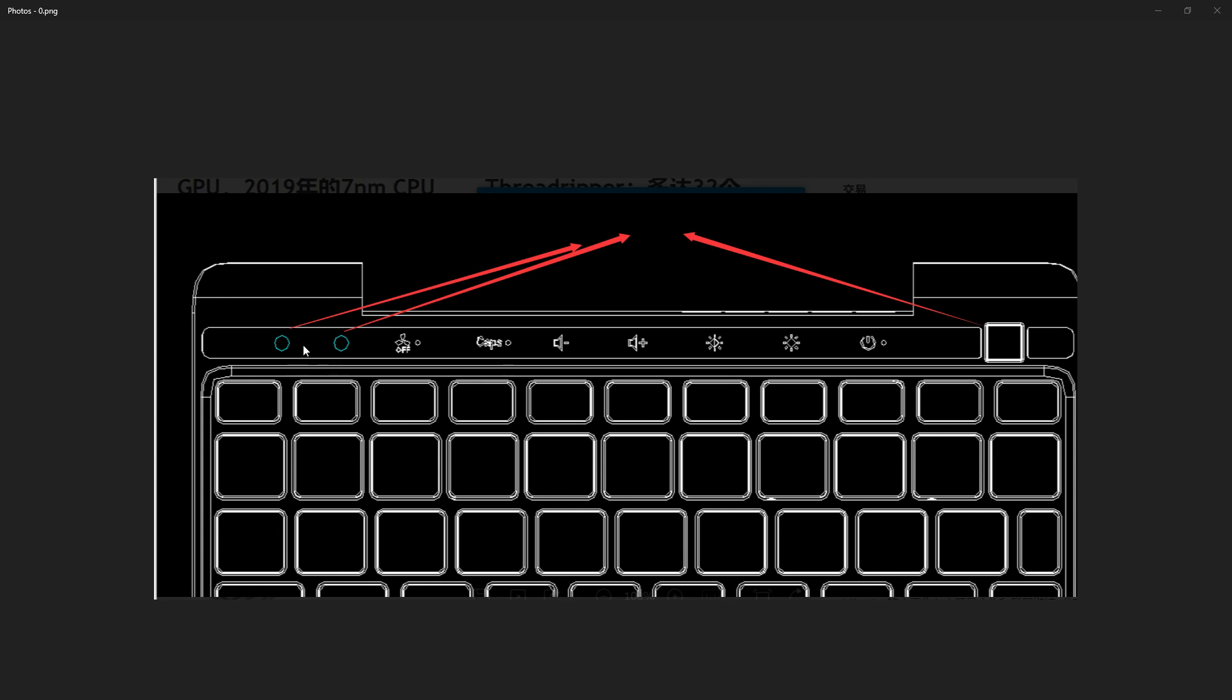These, I believe we already got feedback on, are not touch buttons. They are actually going to be physical buttons, so they will have physical tactility to them. You should have responsive feedback knowing that you clicked on them.